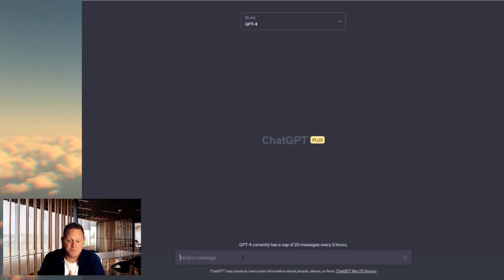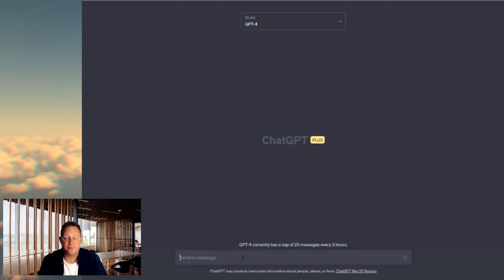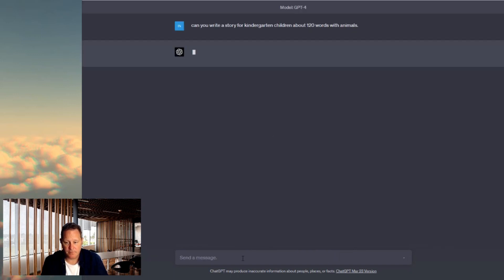So let's give it a task and get it to write a story with animals. I'm only going to do it at 100 words — you can do it up to about 500 words, but as a kindergarten teacher that's quite a long story. So I'm going to say 120 words with animals and let's see what it can come up with. A story for kindergarten children, about 120 words, with animals. Let's see what it does.